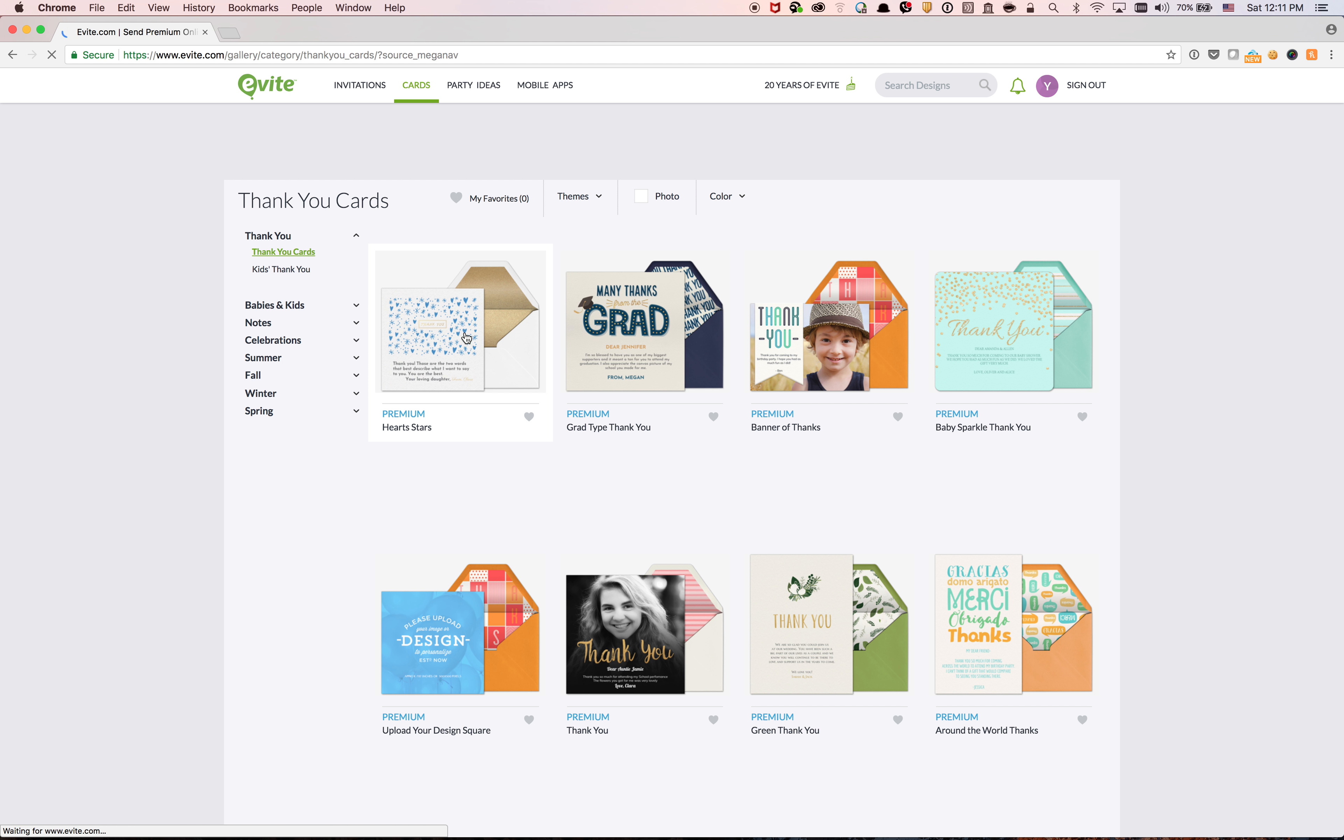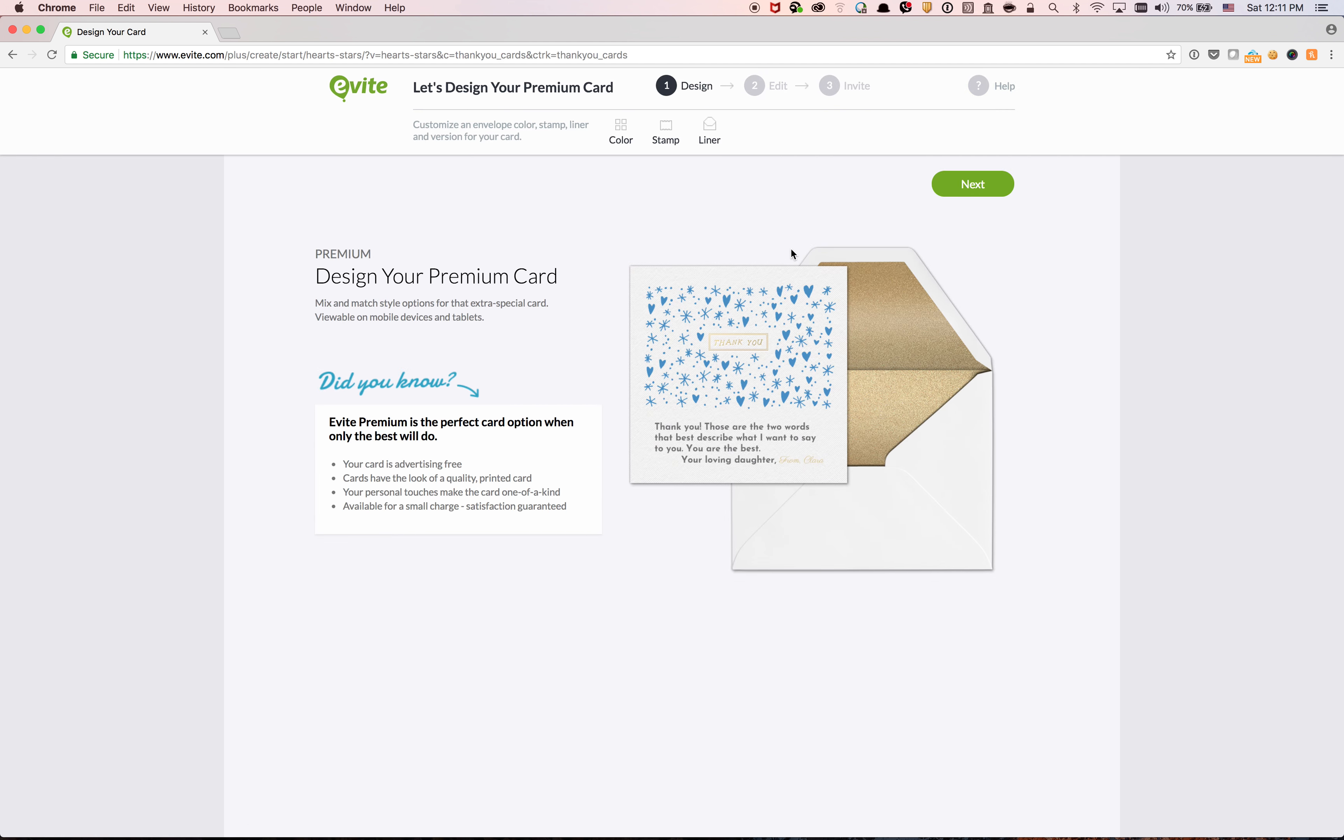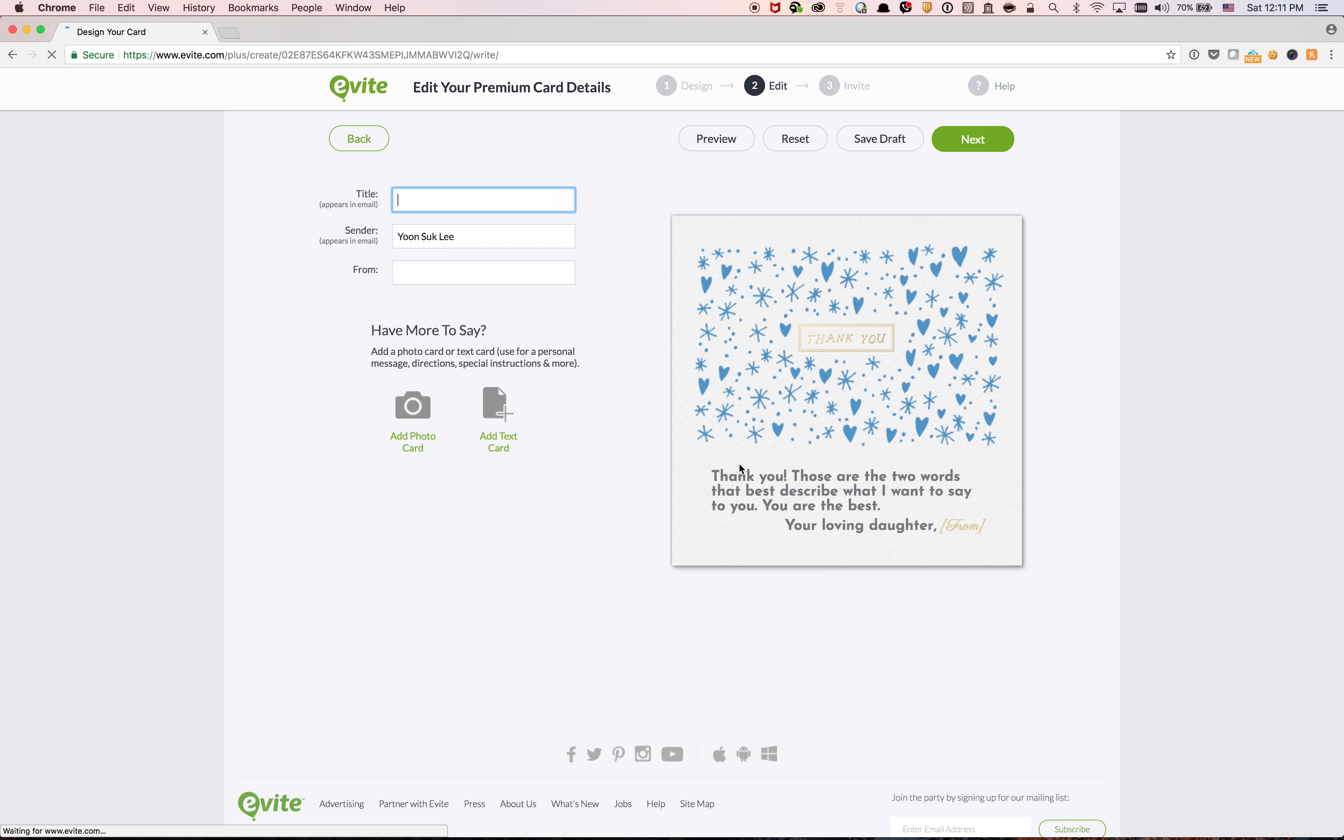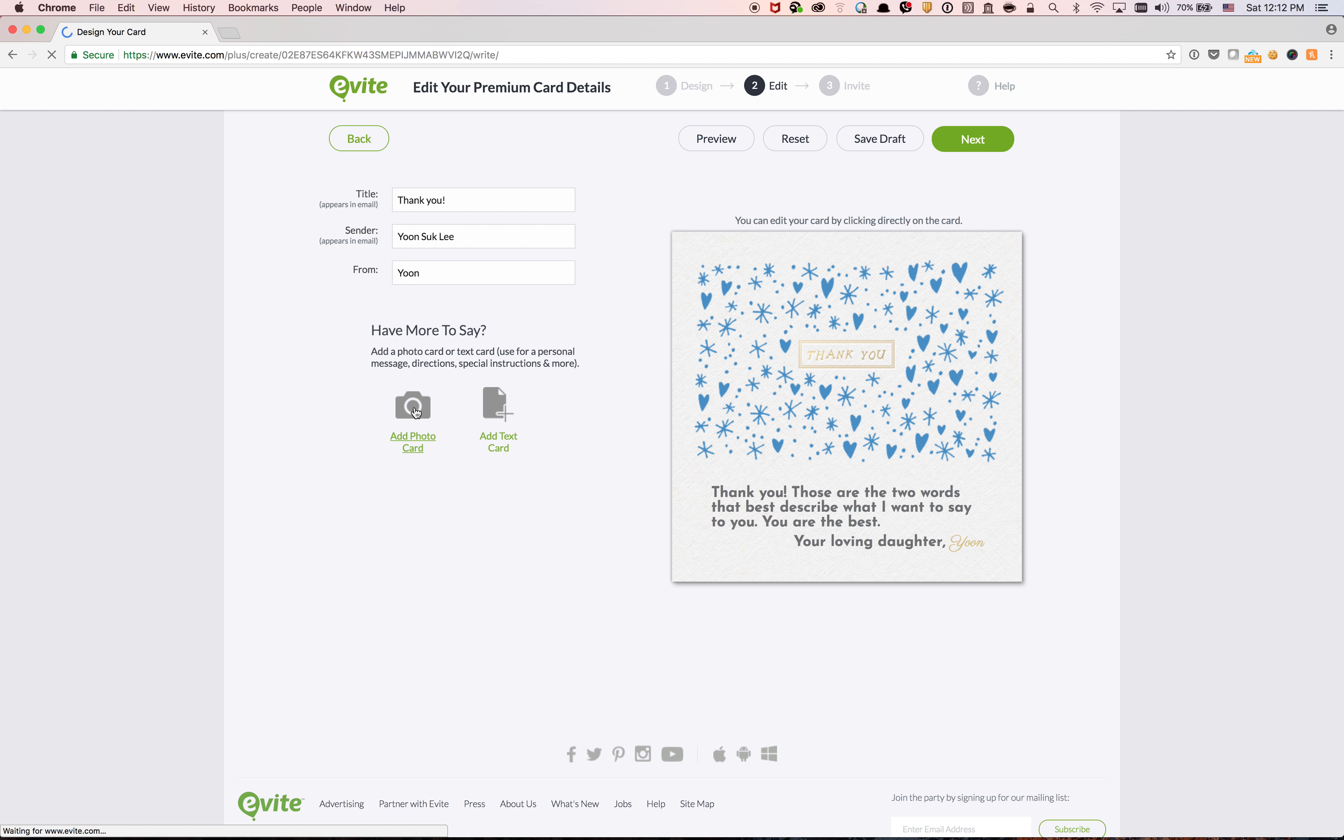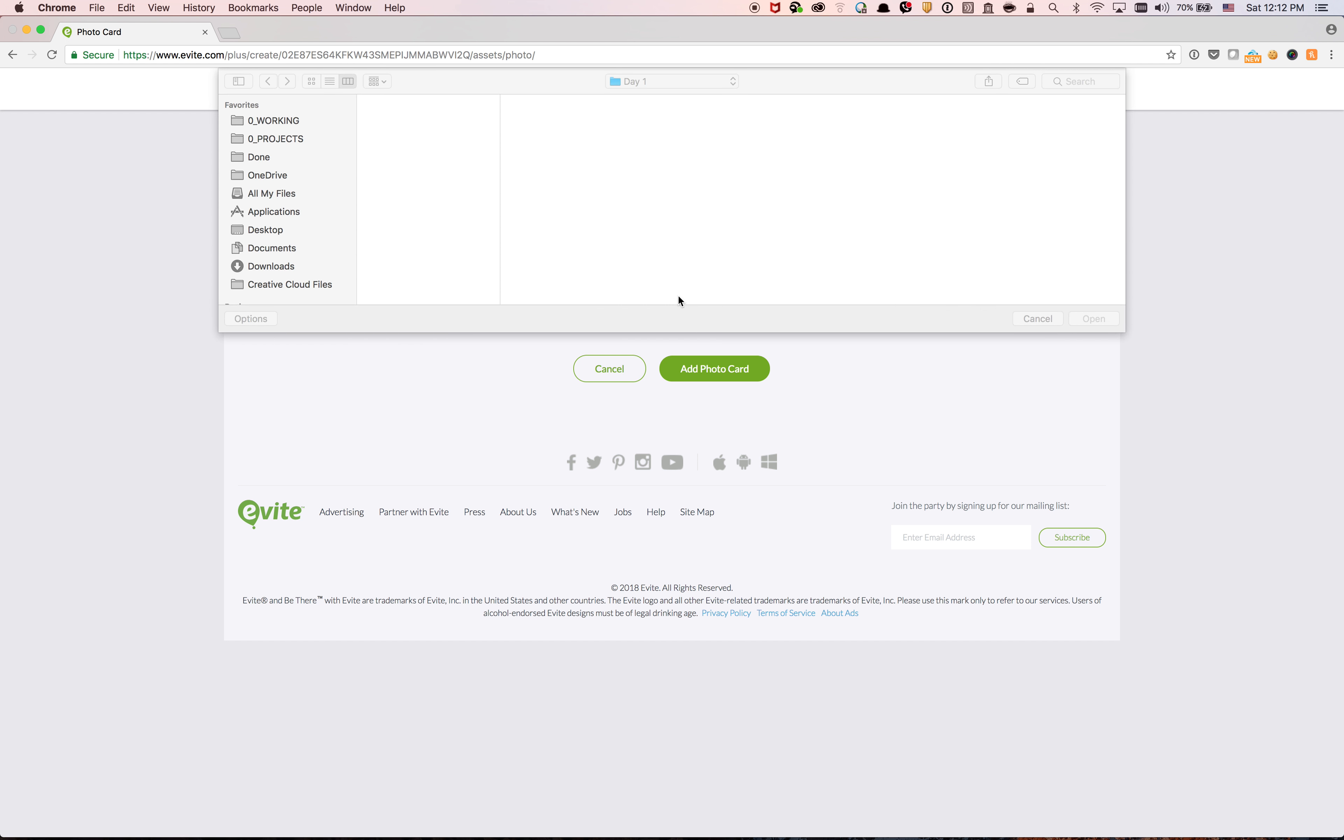Okay, and then I'm going to click next, so it's creating my card. Title: thank you, and then from you. And then you can add photos here, so I'm clicking add photo card and then upload photo.